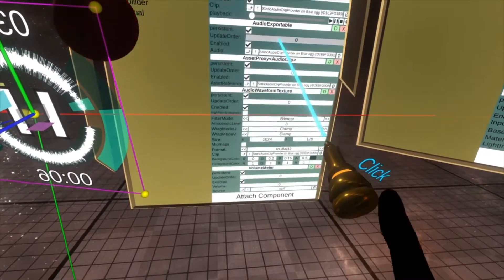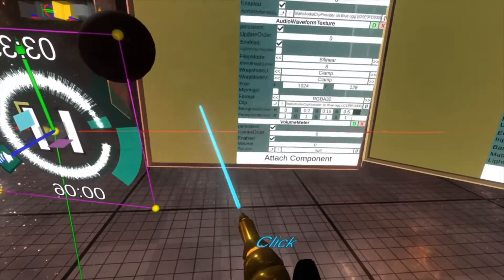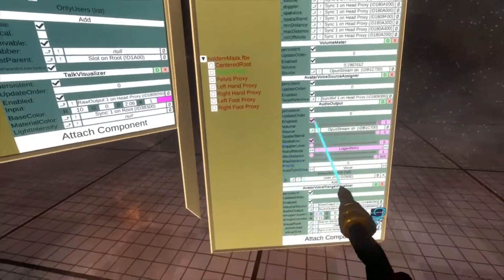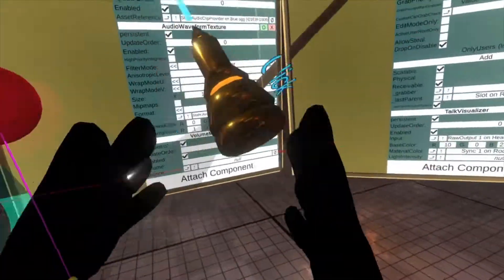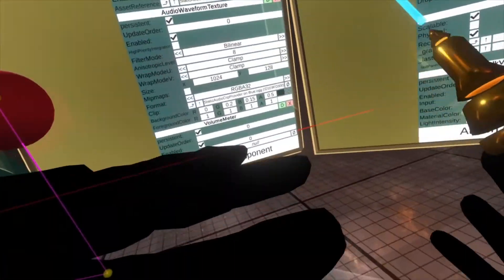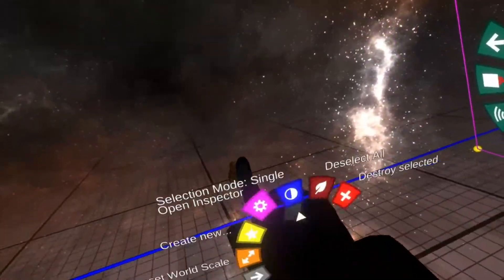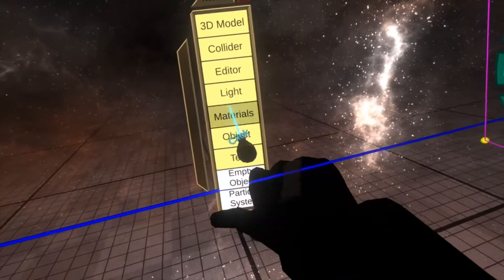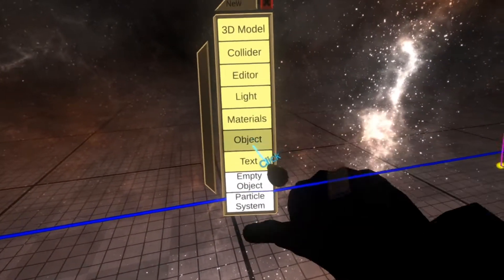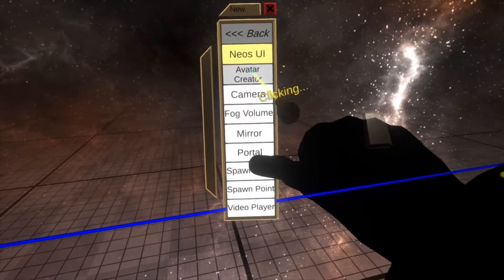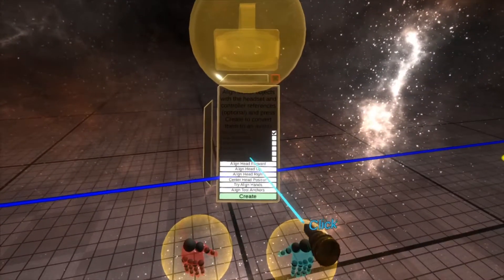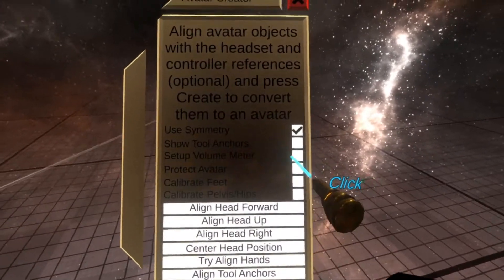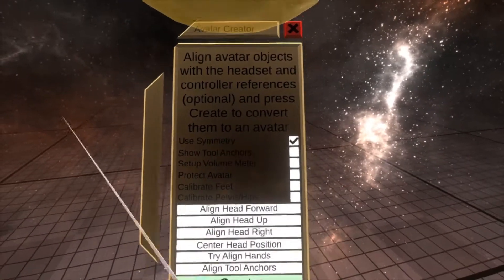Yep, volume meter here. The volume meter is the component I also set up here. When you set up your avatar, if you check that add volume meter option, which is avatar creator here, you'll see set up volume meter. That'll add it to your head.